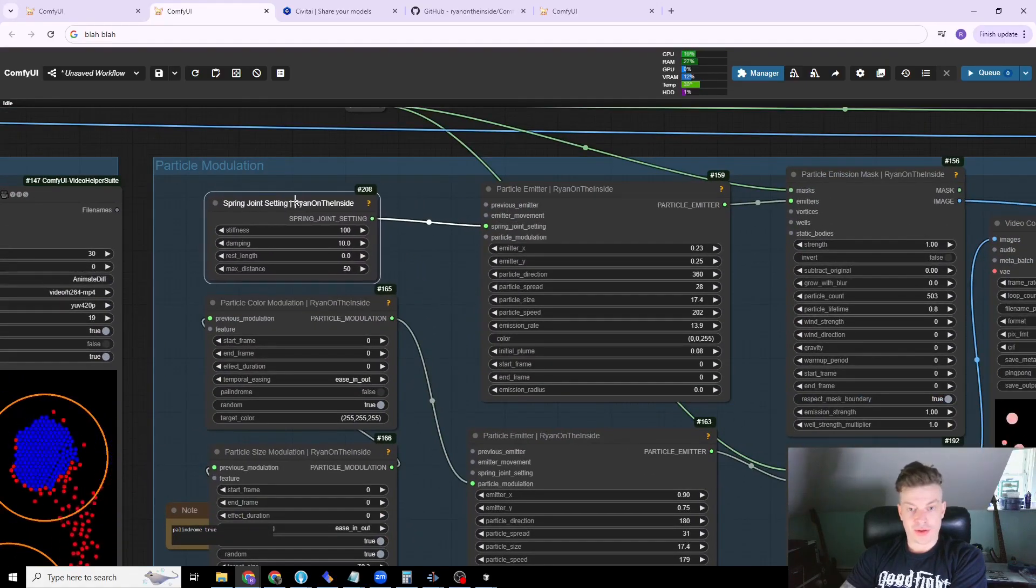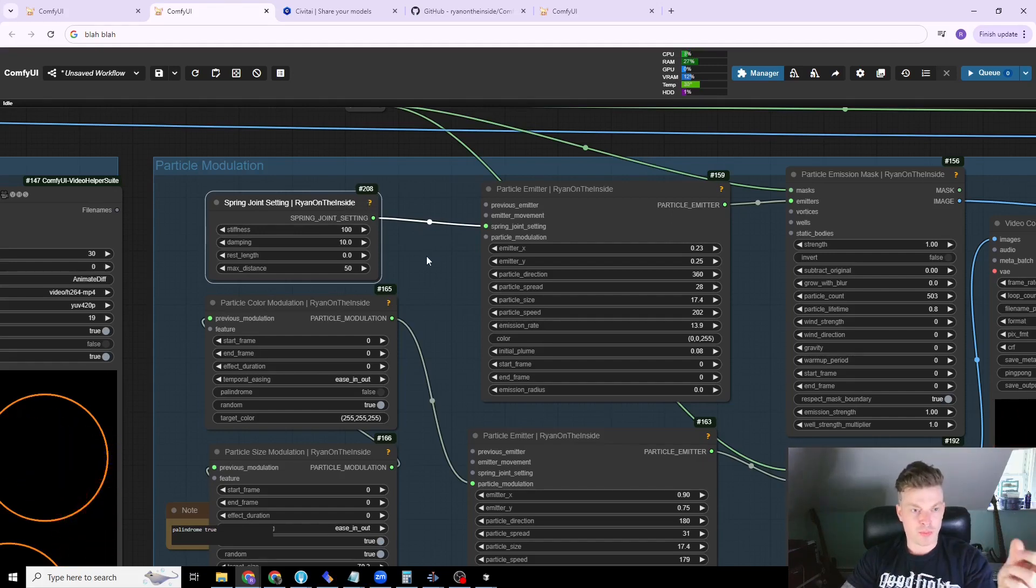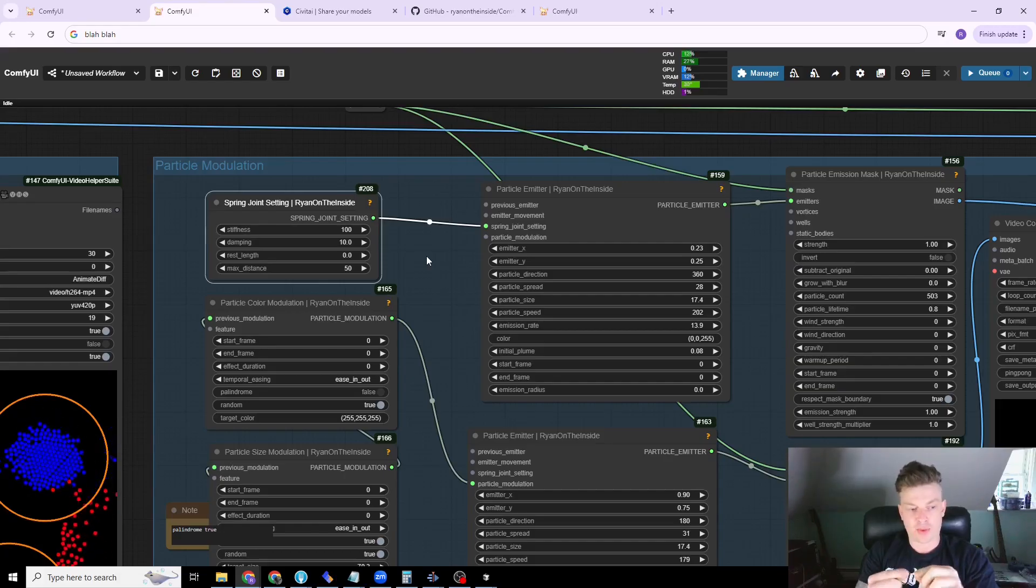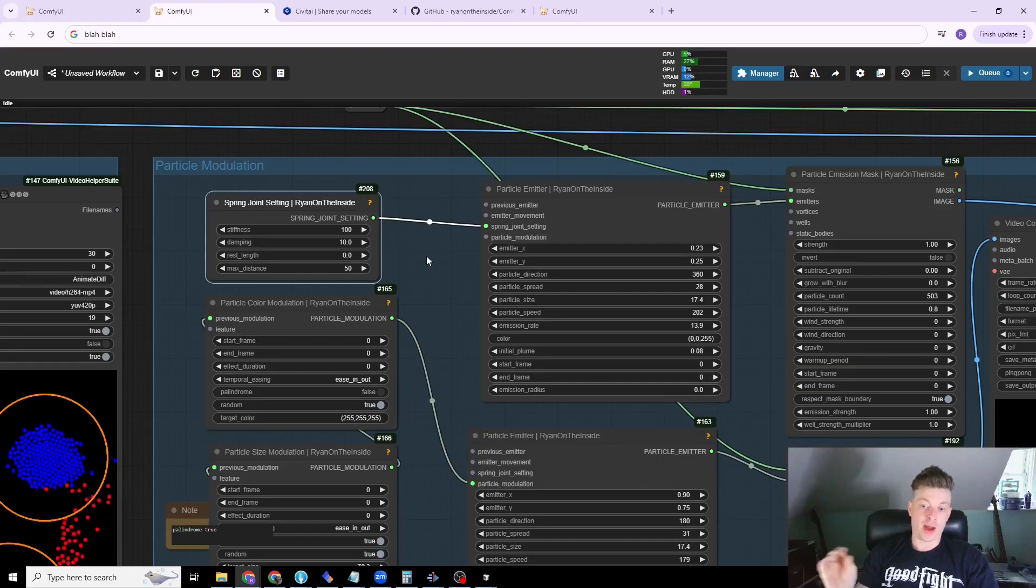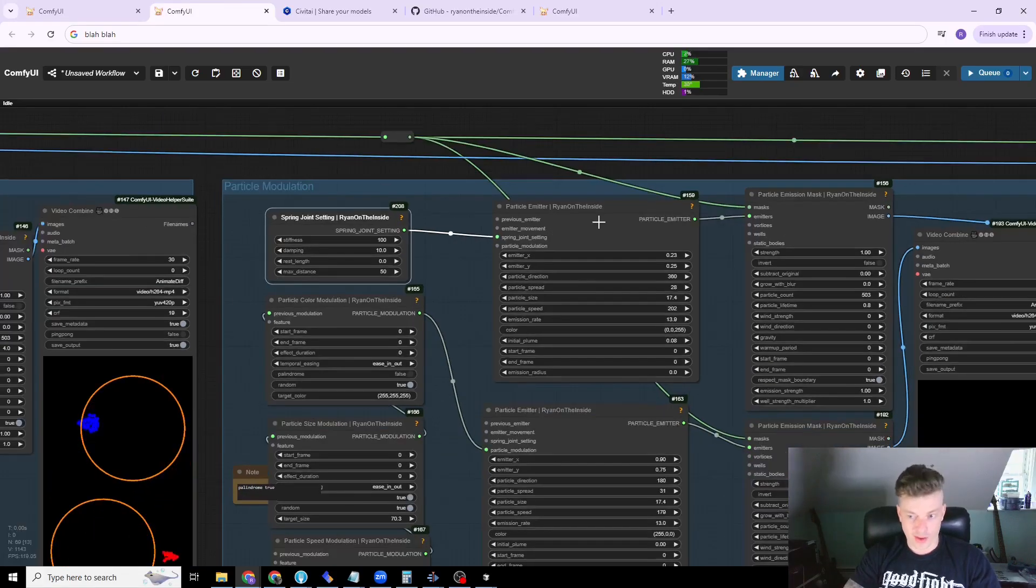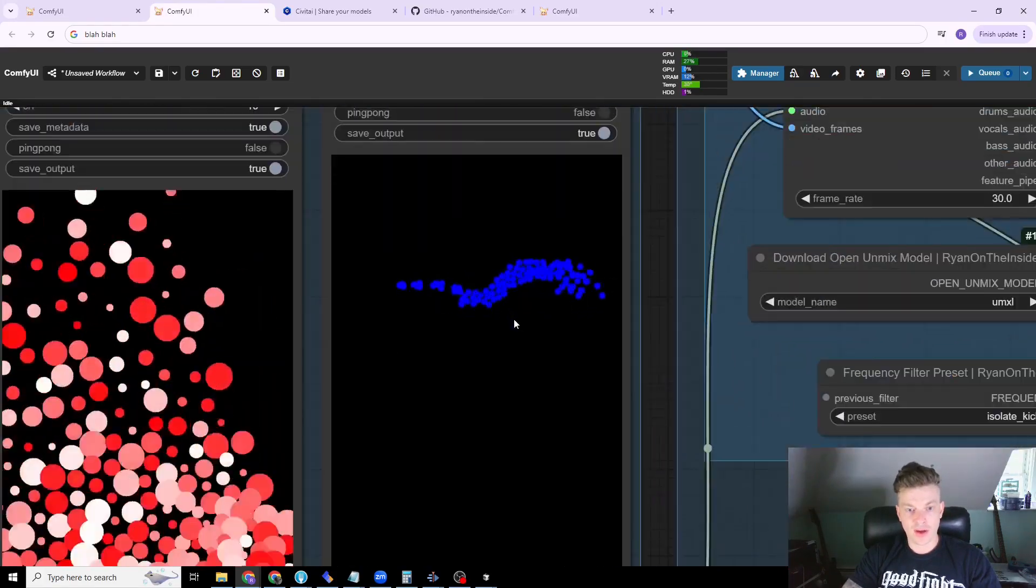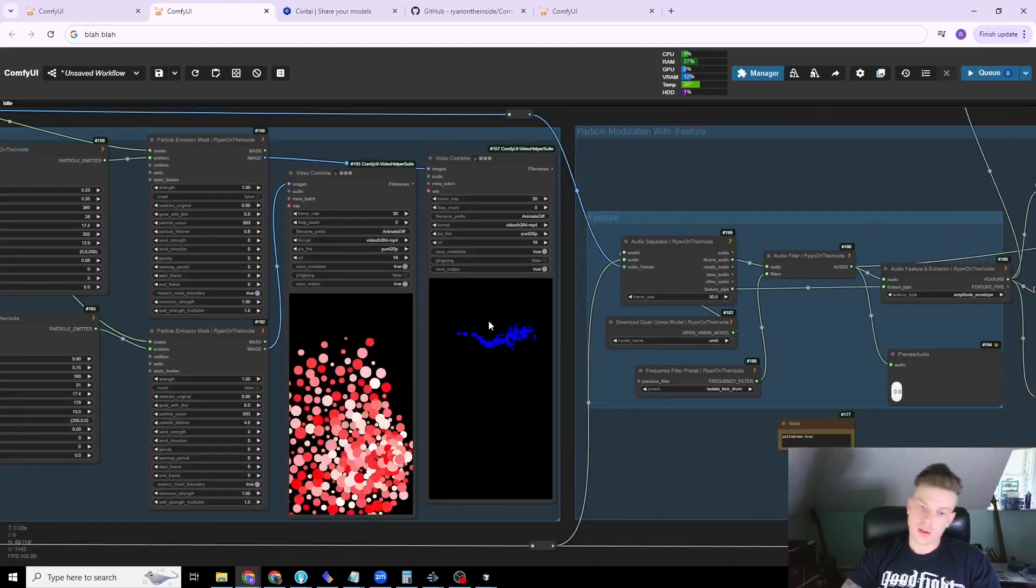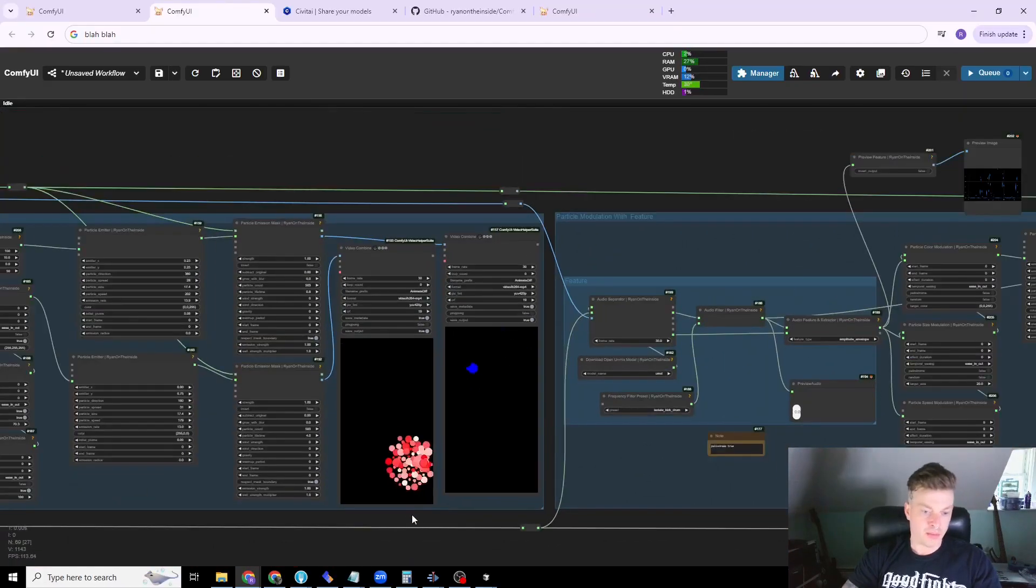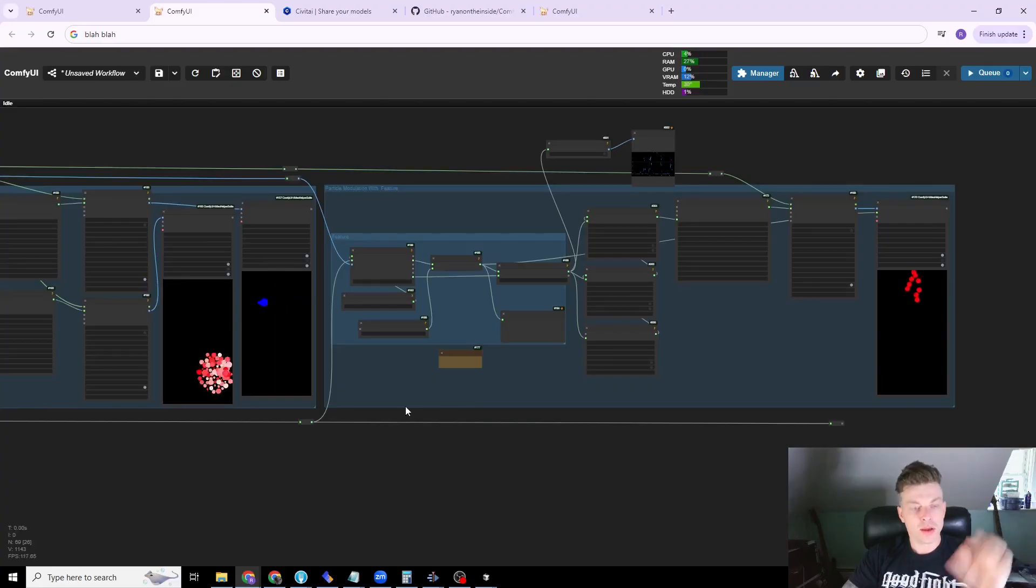Then there's also spring joint settings. So this just modulates how the particles interact with one another. And when I say that, I mean the particles that come out of a common emitter, how they interact with one another. Here, I've got an example. Notice how they're all sticky and weird.